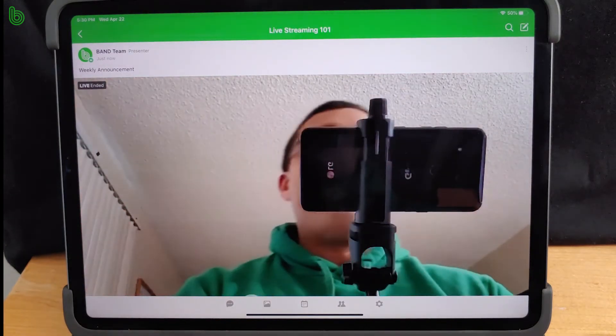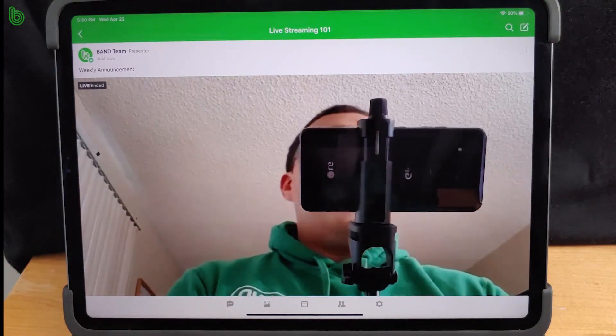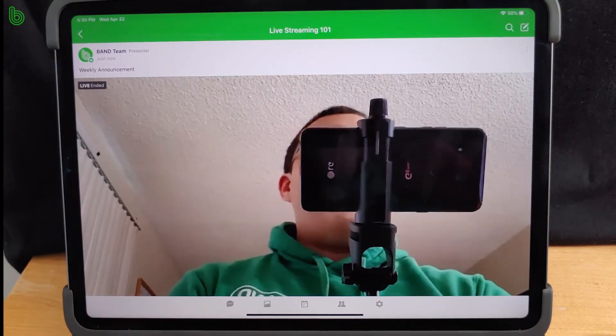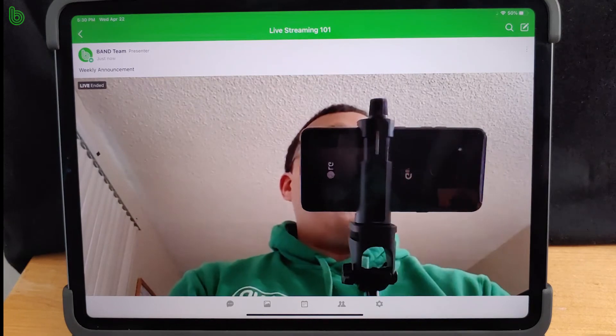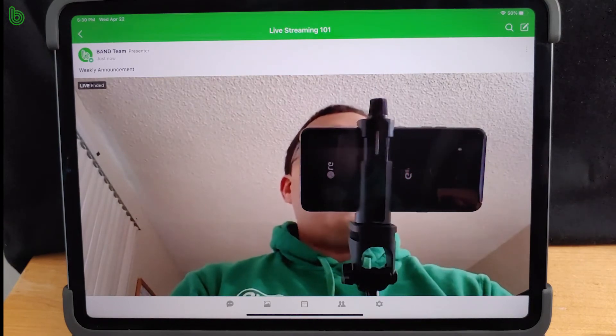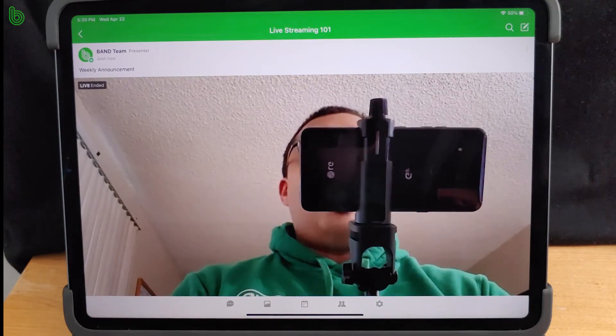And there you have it. Now you can stream lessons, workouts, and more on your smartphone or tablet. Thanks for watching.